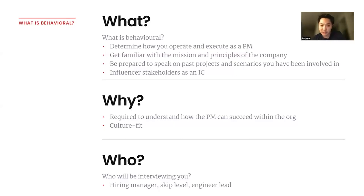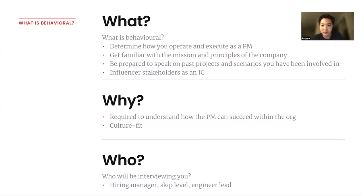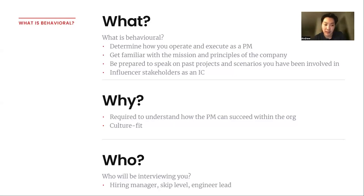Who will be interviewing you? This would be a range of interviewers, but likely one level up — so you can expect a hiring manager, a skip level, or even an engineering lead. Engineering leads would be more specific to technical interviews, but for the majority of companies, technical interviews actually function more like behavioral interviews on how you would interact and work with the engineering team.